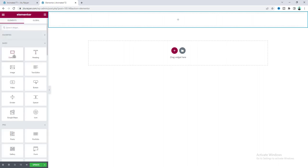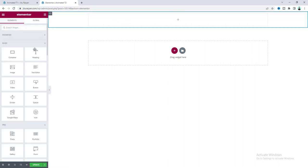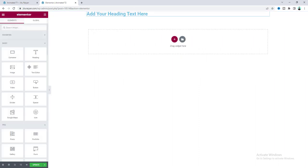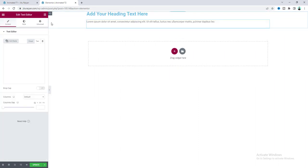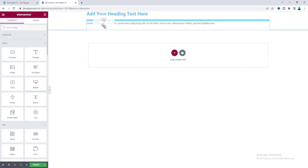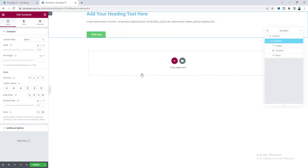So, inside that we need to take another new container and inside that we will place our content. So, for example, if we take a heading and paragraph and also a button. So, now from our this navigator view, here we can see our this inner container.